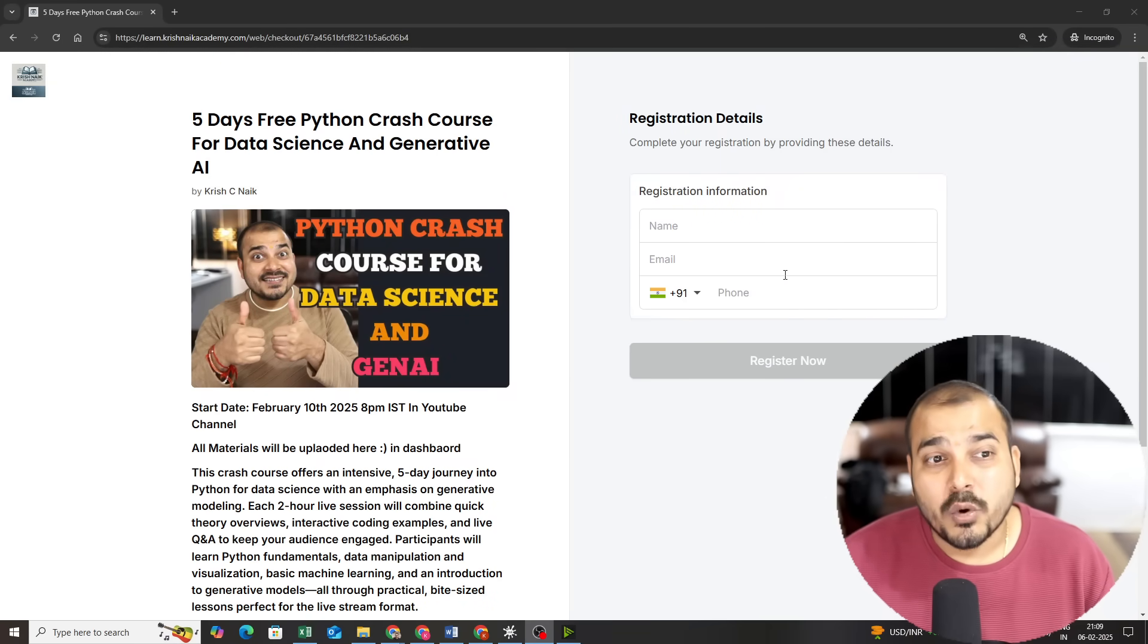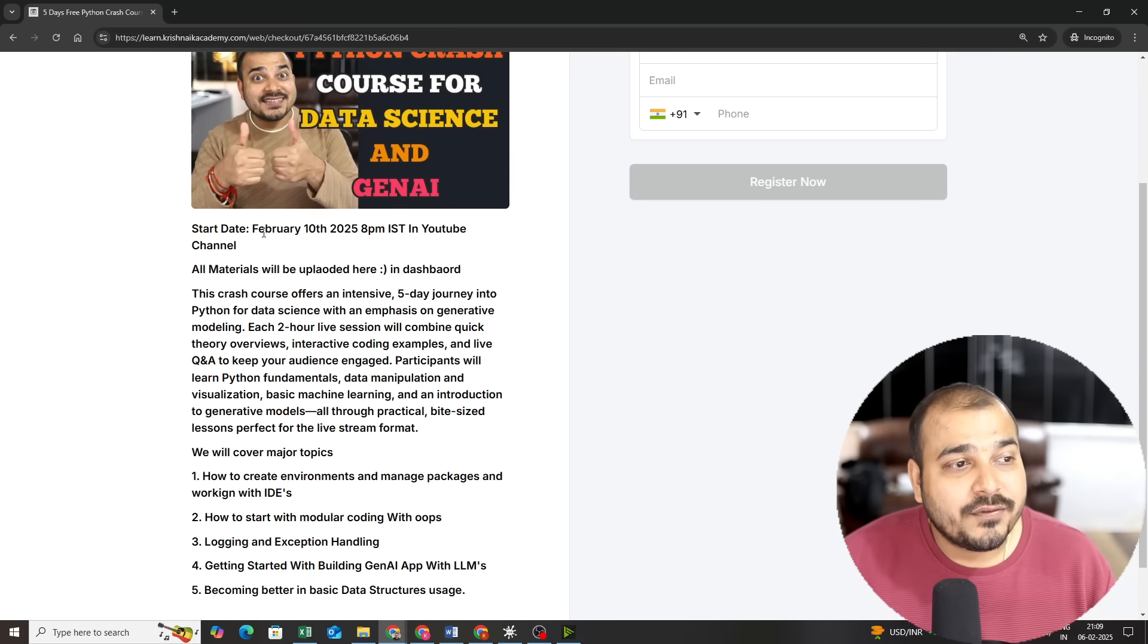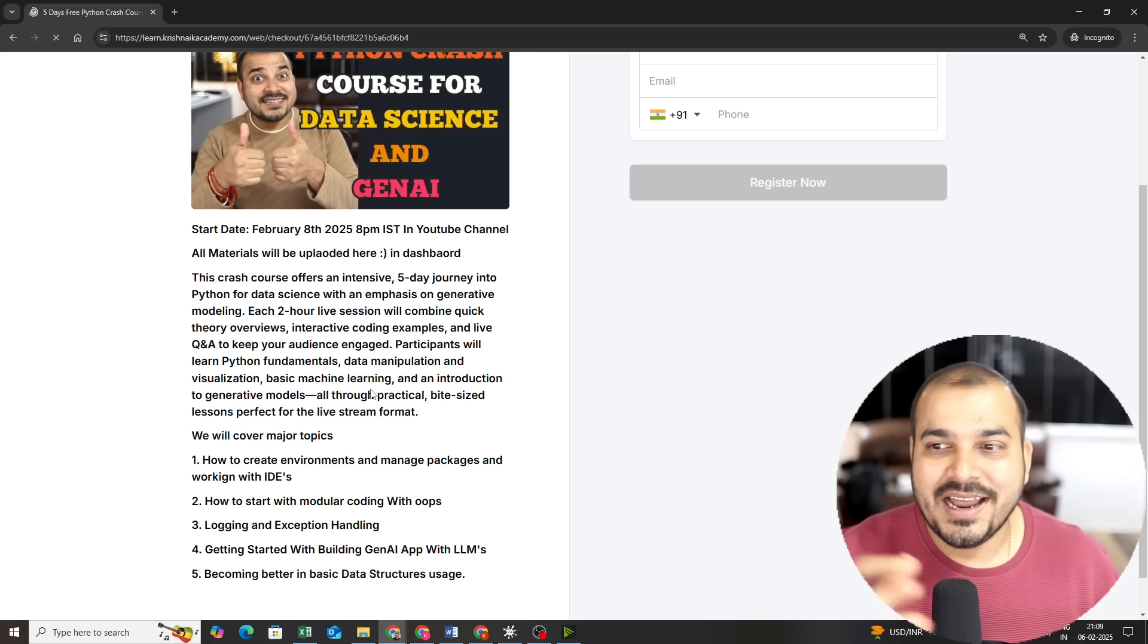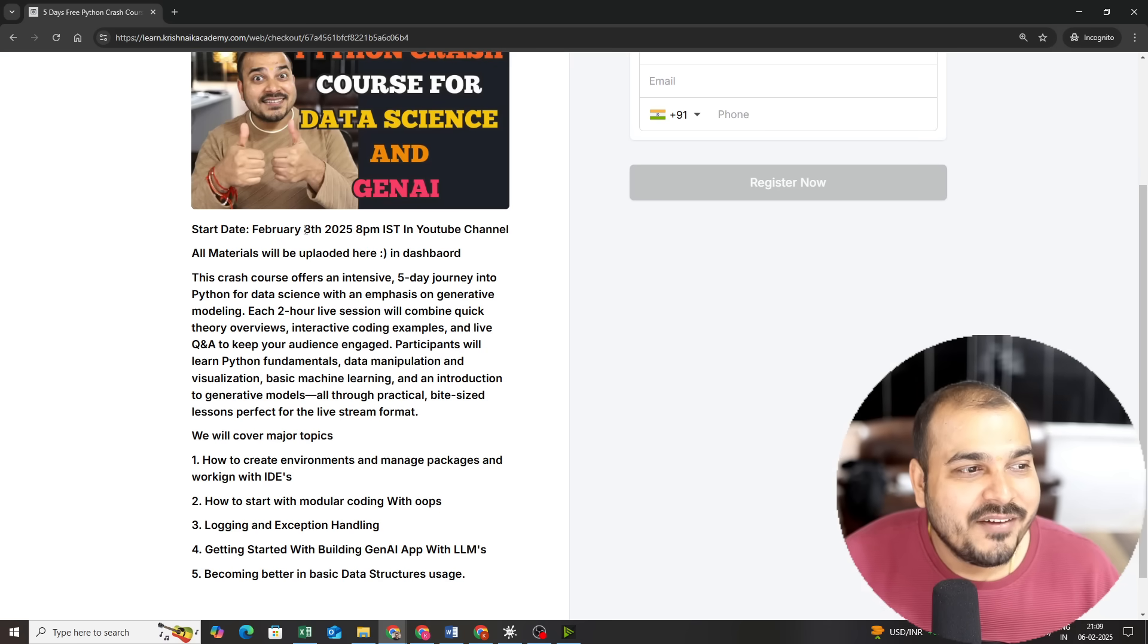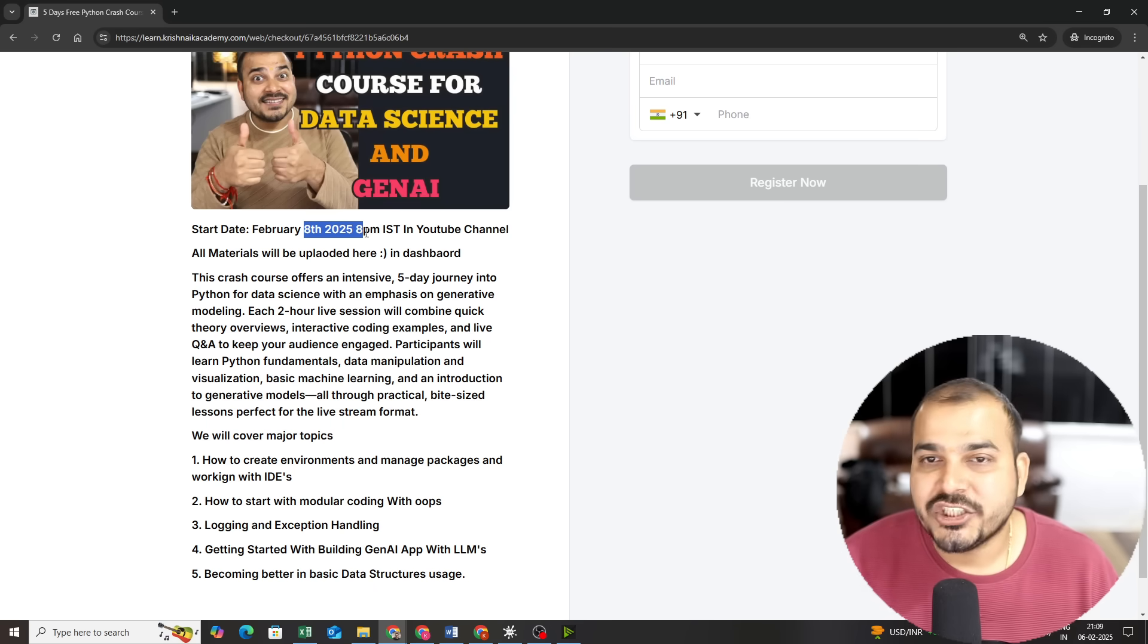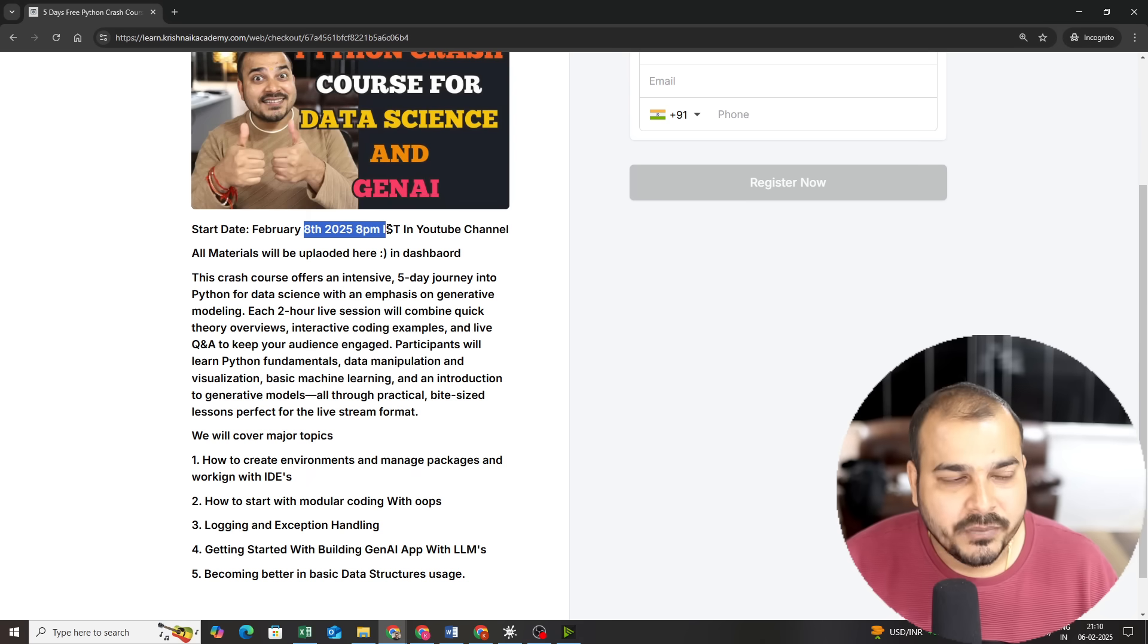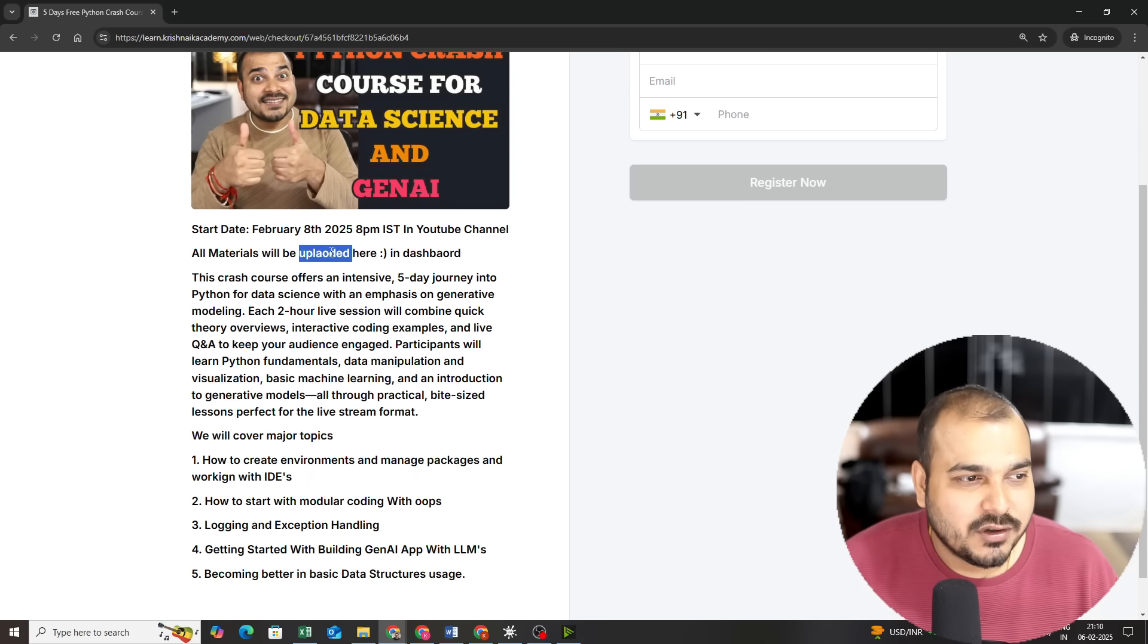Here you'll be seeing this is the dashboard where you can go ahead and register. It is completely free. We are going to start this from February 8th - before I had put the date to 10th but now I have updated it. February 8th, that is tomorrow, we are going to have this session from 8 p.m. IST. It will be somewhere around a two-hour session.